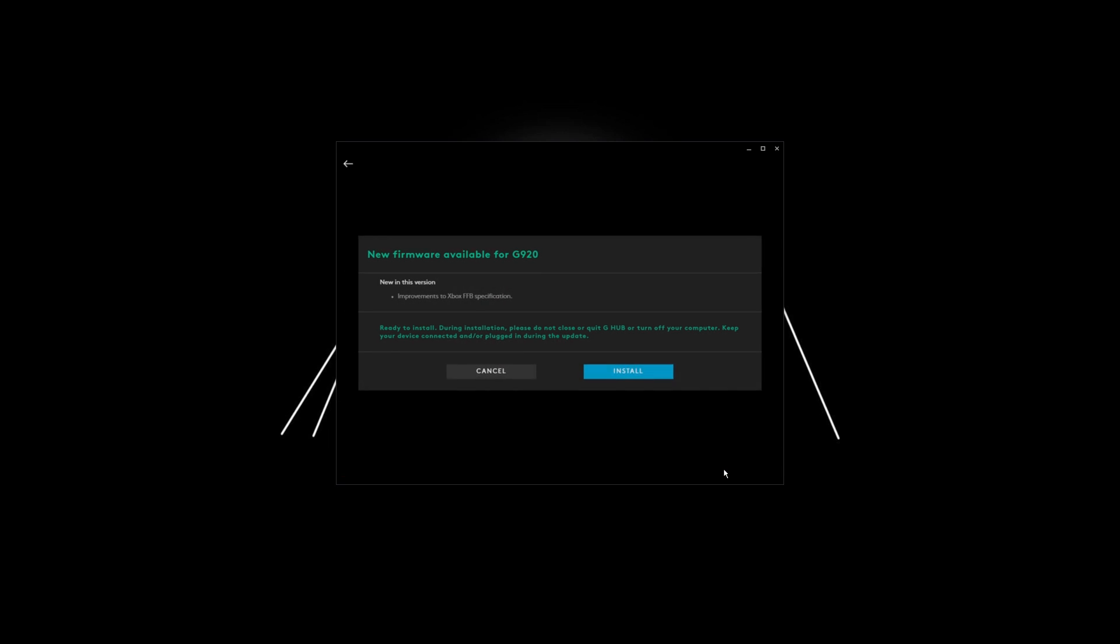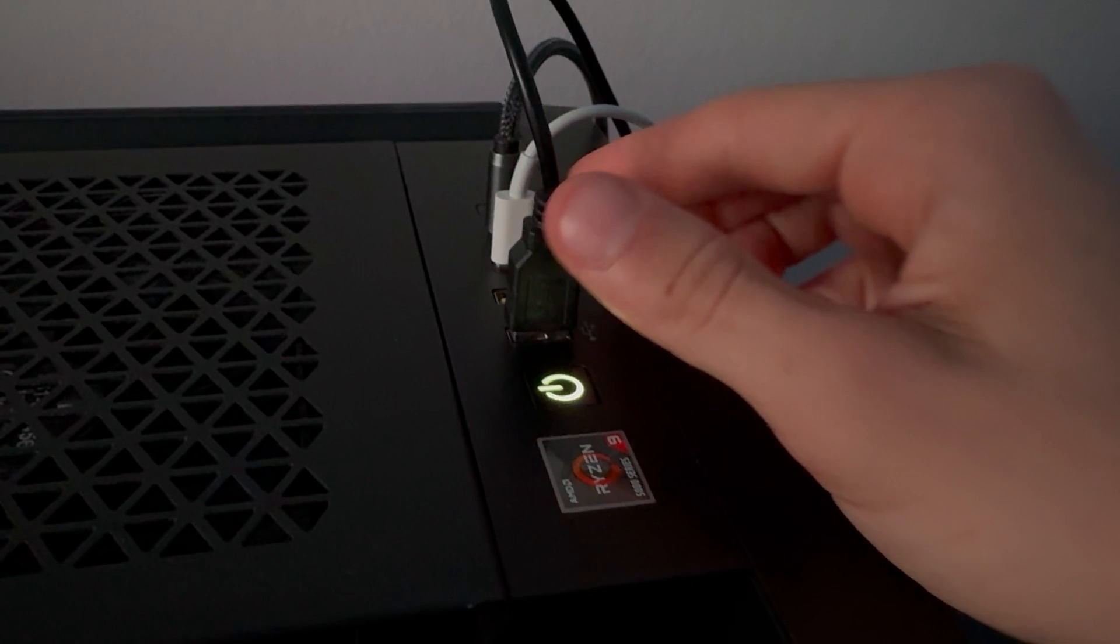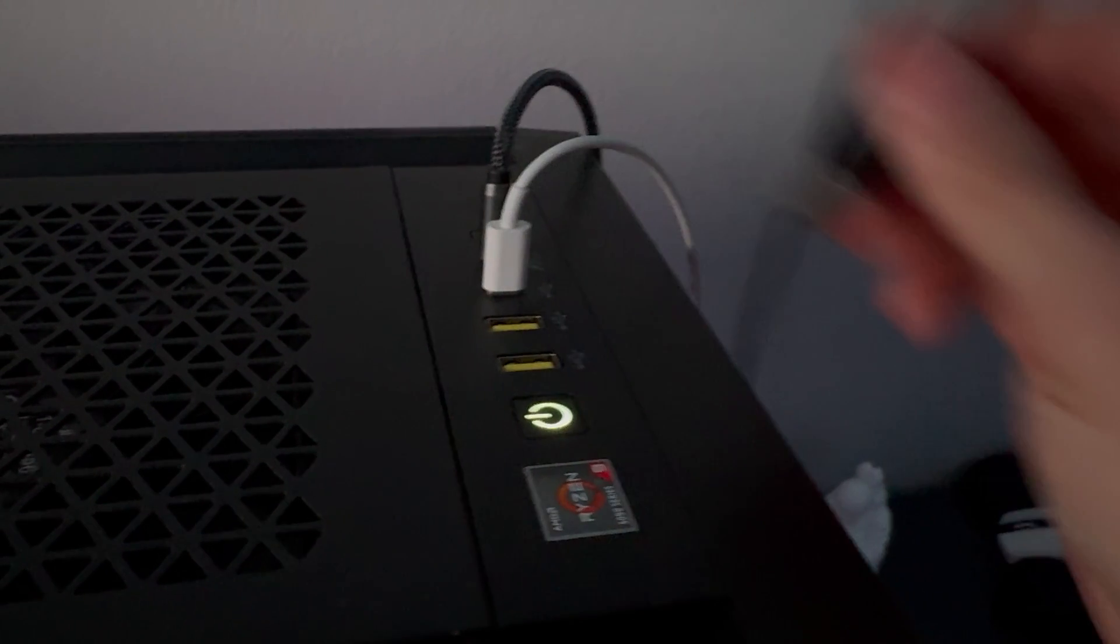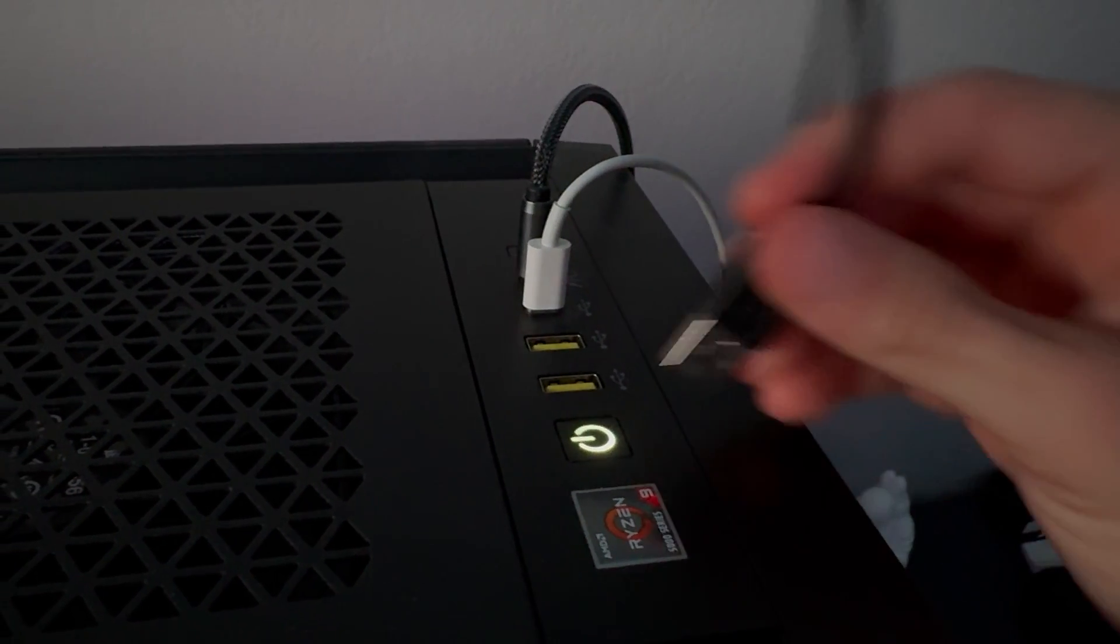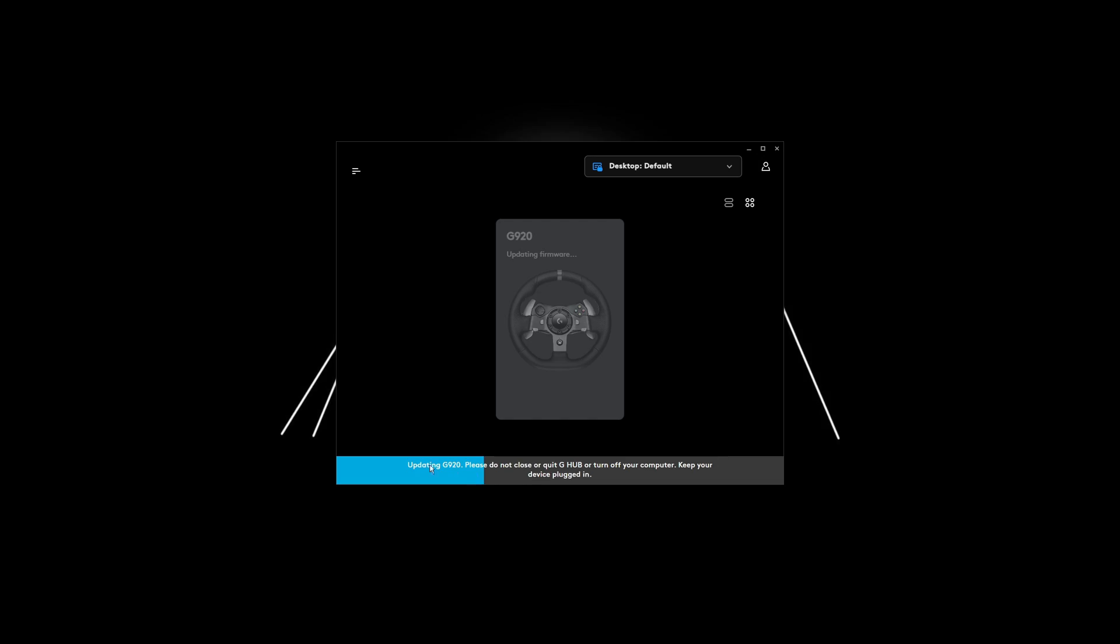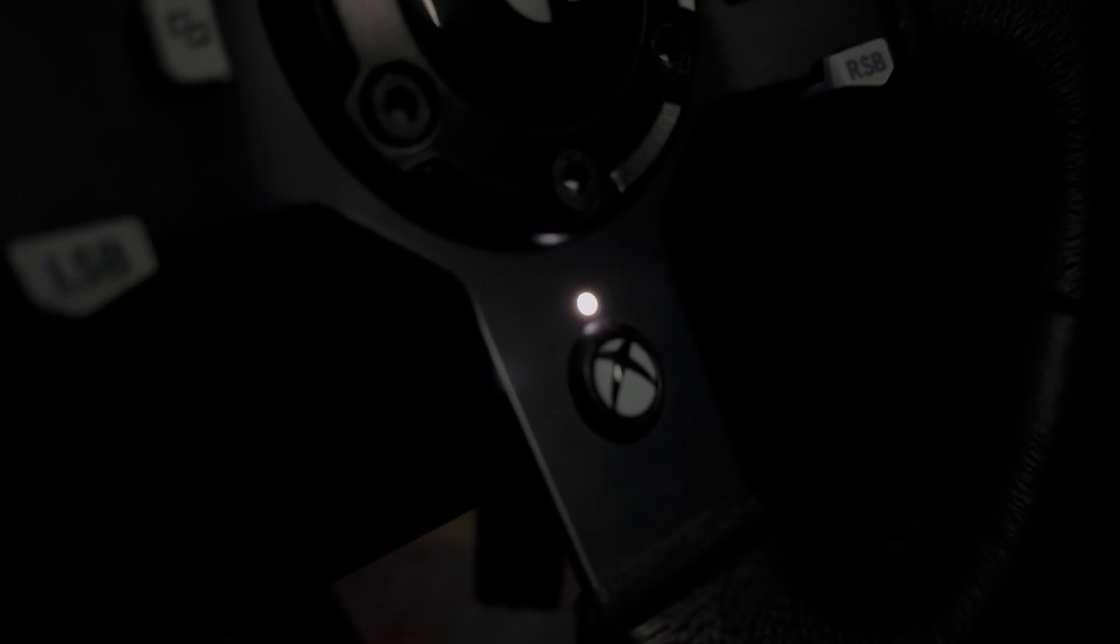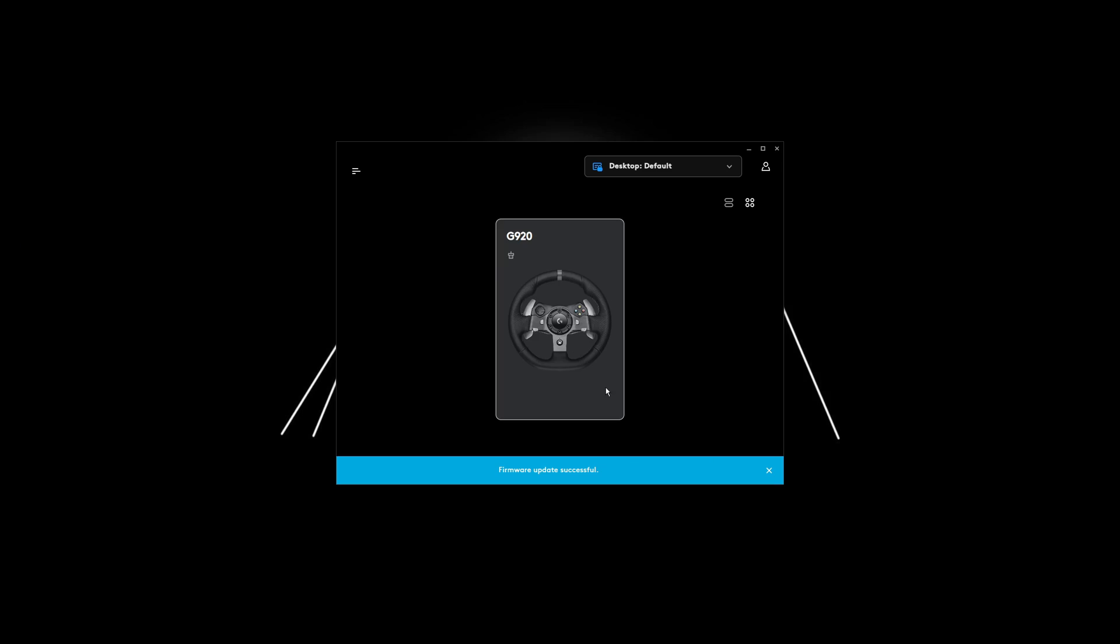It may ask you to install a firmware update, so I'm going to go ahead and do that now. This red message will pop up at the bottom, which just means you have to unplug and then replug in your steering wheel. Your screen should now look something like this, and your steering wheel will be blinking in the middle.